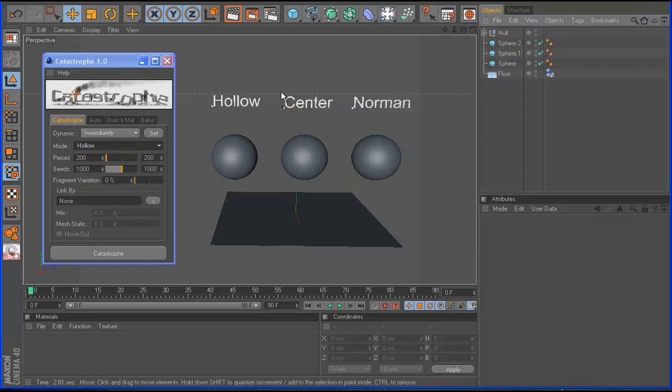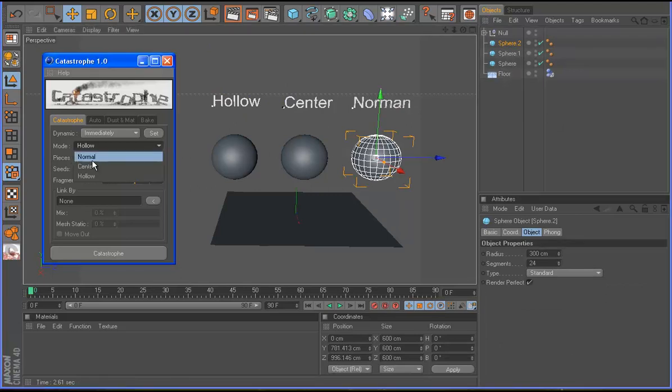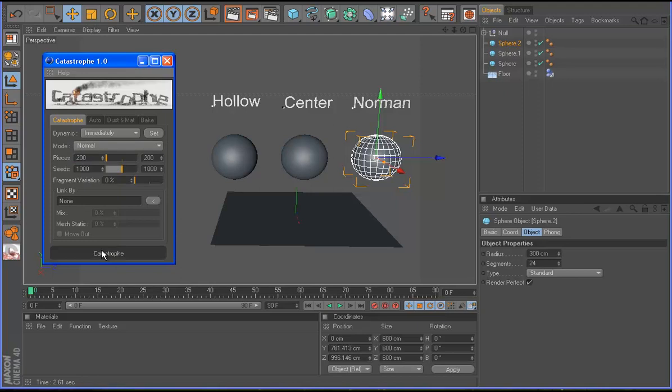So let's take the normal mod. We make a catastrophe in mod normal, so catastrophe.